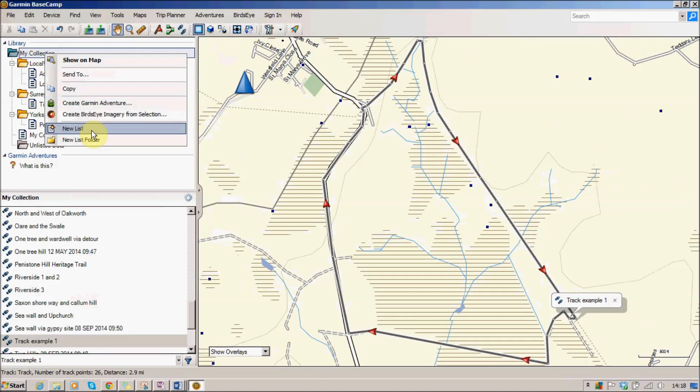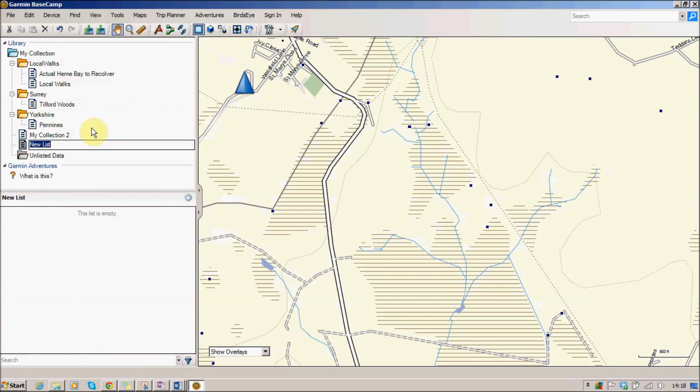And if you want to you can also create folders to keep those lists in. For this one I'm going to create a new list, I'm going to call it South England. And then I have that list and you see I've got it selected, there's nothing here, it's saying it's empty.